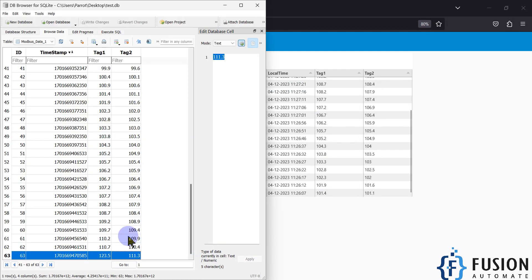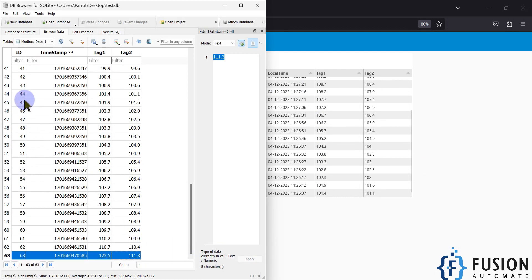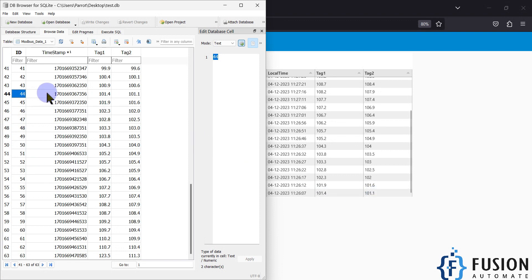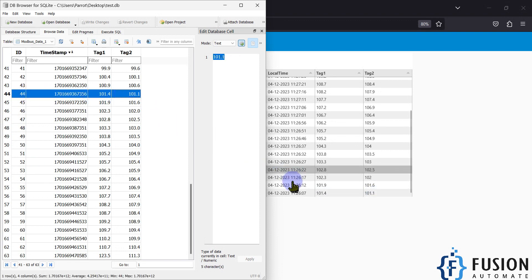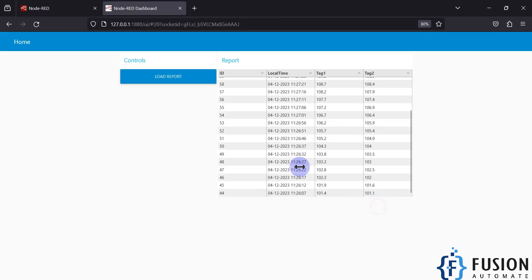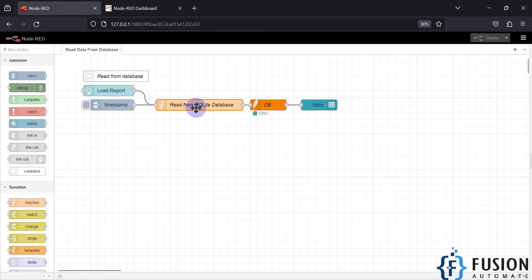You can see the last row is now row 44, with values of 101.4 and 101.1. The data displayed in the dashboard matches the values in the database.